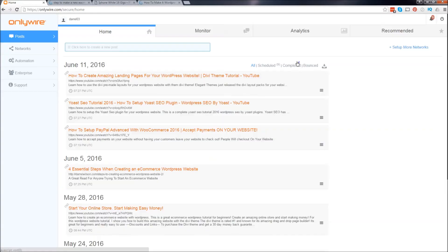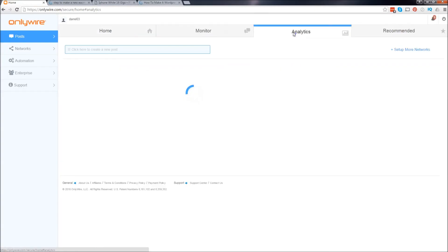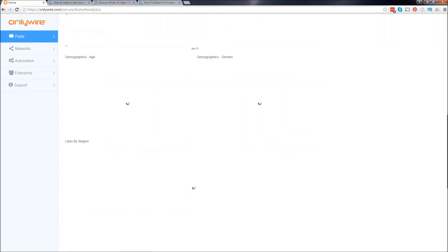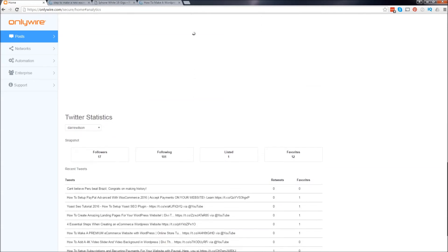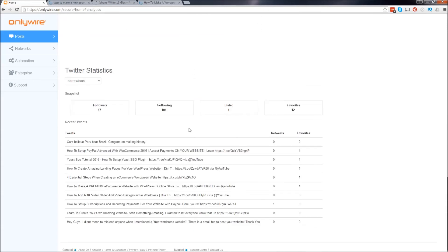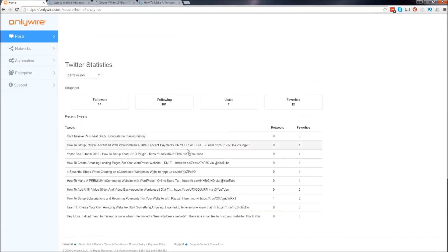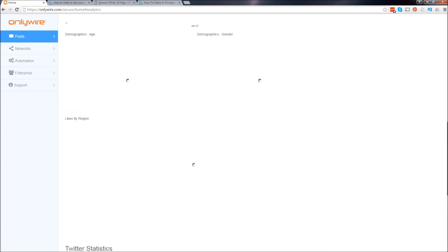Also, you guys can check out the analytics right here. For example, if I scroll down right here to my Twitter, you can see my Twitter statistics. I've gained 17 followers from it. Somebody retweeted it. I got four favorites. I can see that it's working. It's very helpful.